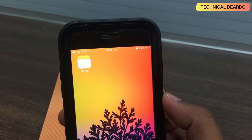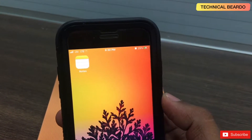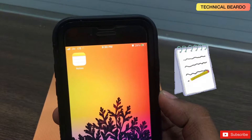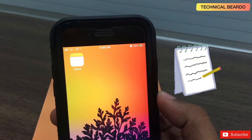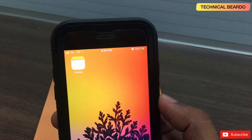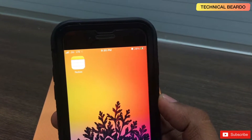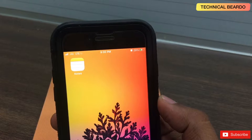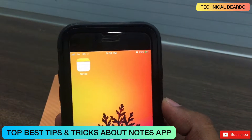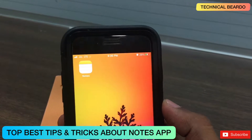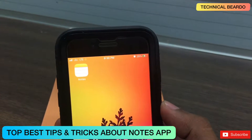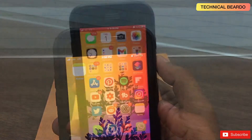Hey guys, welcome, TechnicalBeauty here. Today in this video, I will be talking about the notes application. I will talk about top 6 tips and tricks about the notes application which you might be aware of a few but not all. Let's start the video and check out.